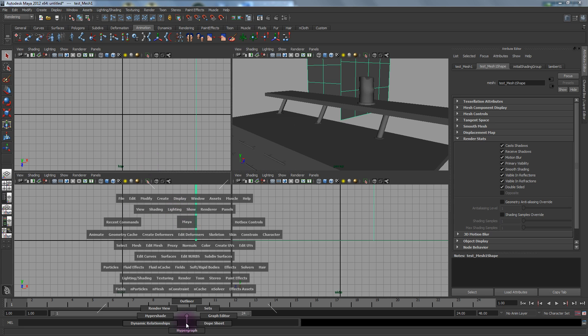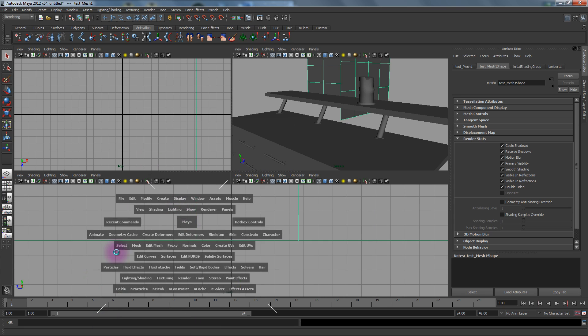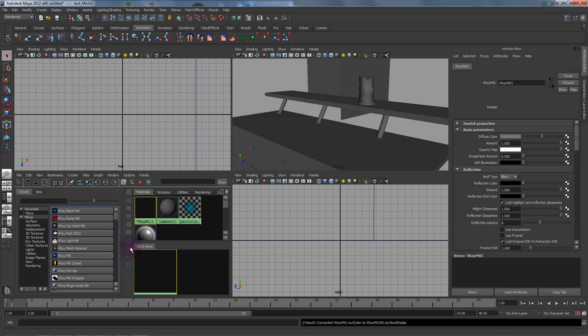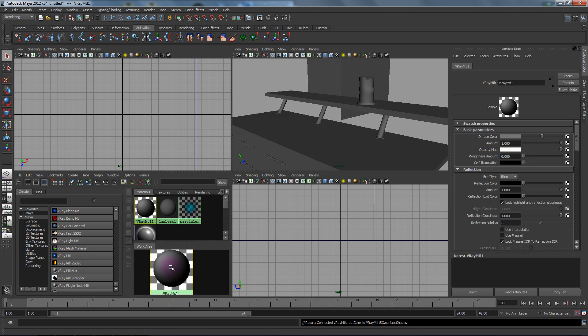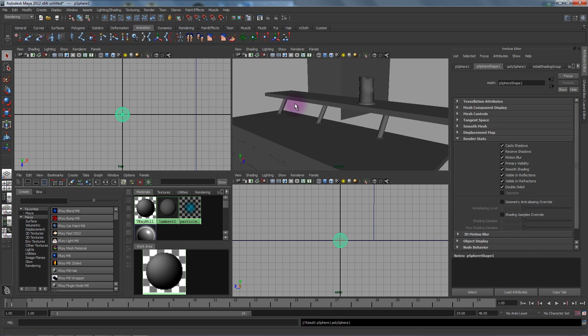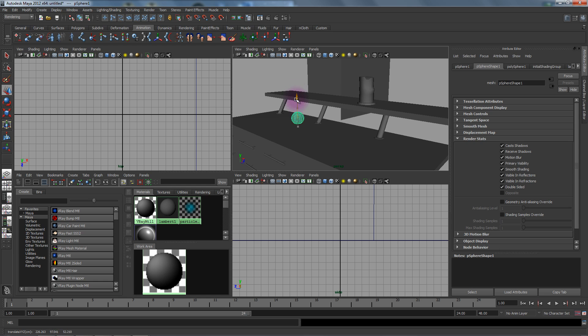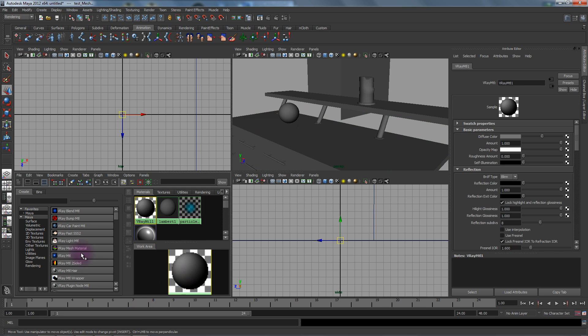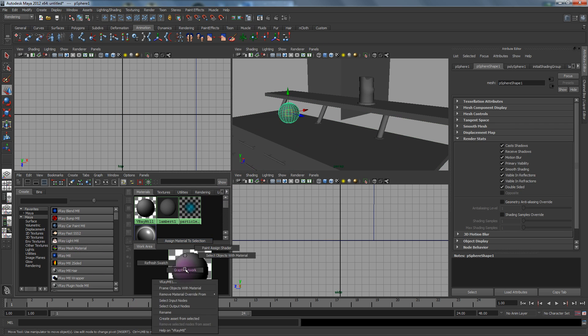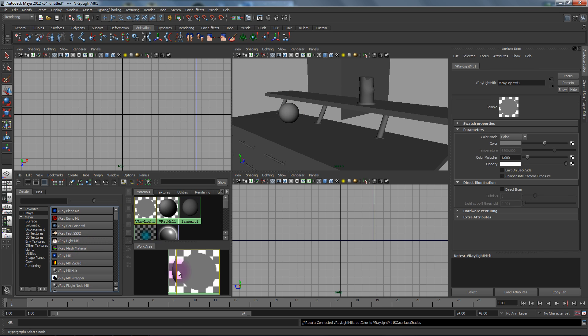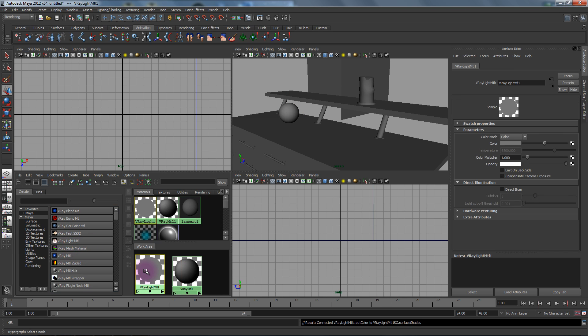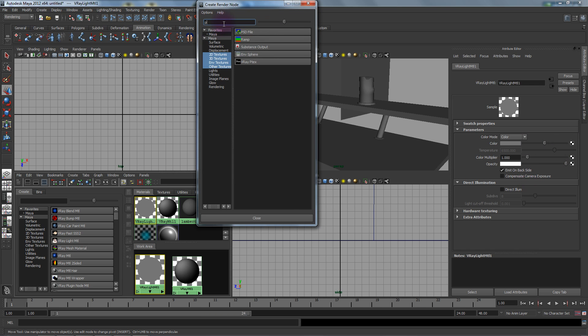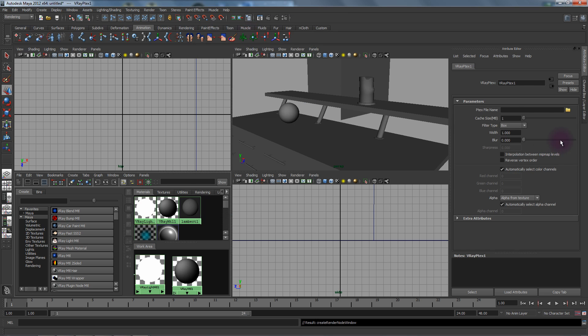The second thing we're going to do is go to the Hypershade and create a V-Ray material for a sphere. Then we're going to do a light material and backside, and we're going to map this to a V-Ray P-TEX reader.